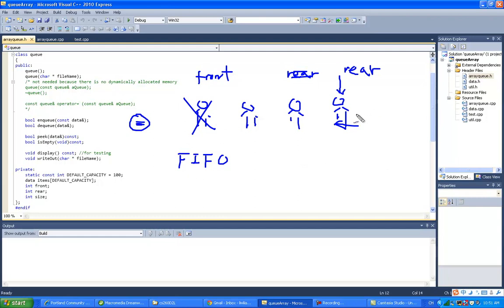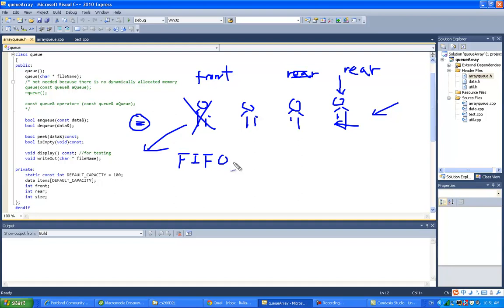Enqueue means the operation of adding to the end, and Dequeue means the operation of removing from the front. Queue is used a lot in operating system implementation, like a queue for the printer. All the printing jobs enter the queue, and the first one to enter gets removed and served first — gets printed first.